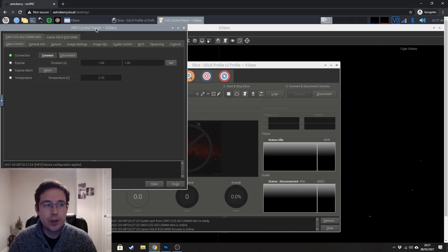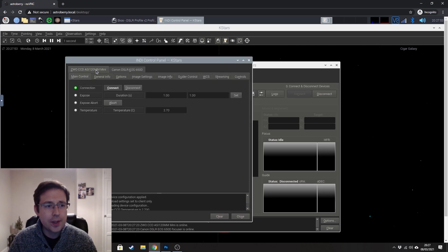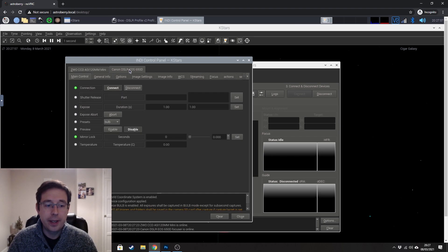Okay, so after you start ECOS, it will come up with this screen here. So you can see I connected to my guide camera and also my DSLR.